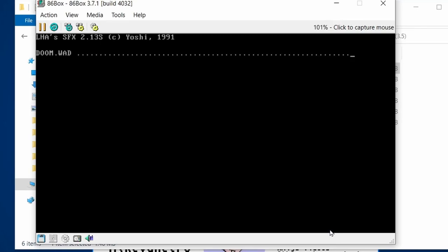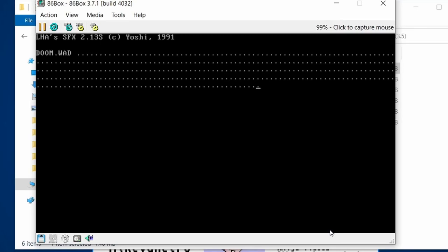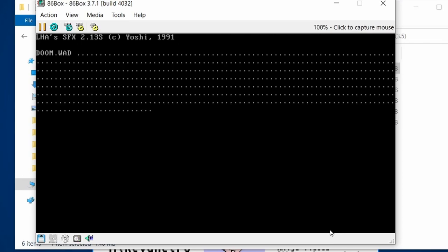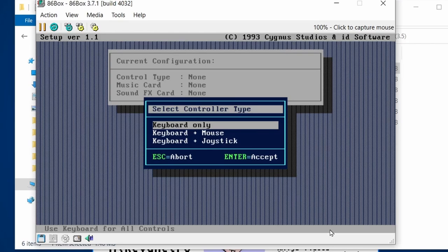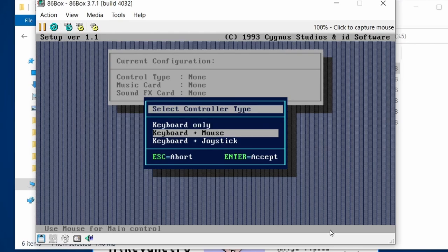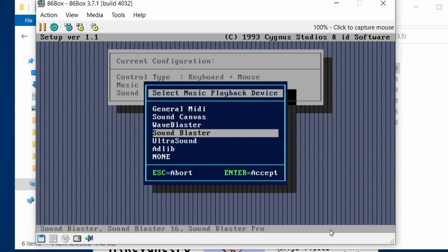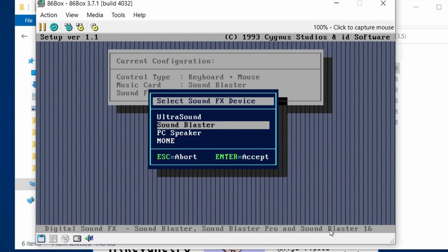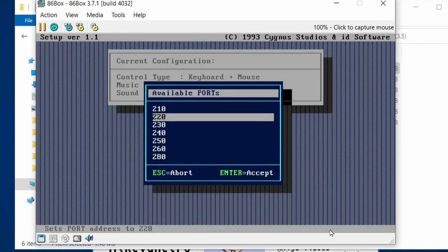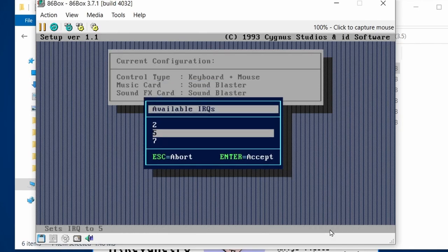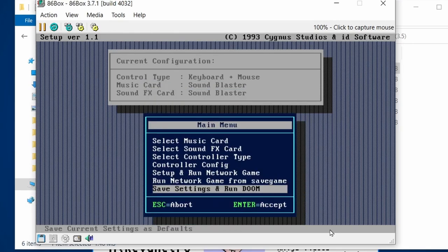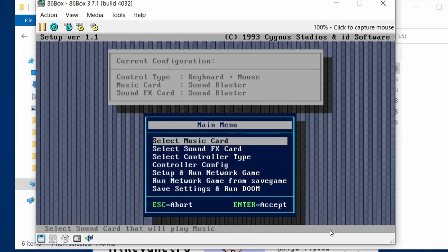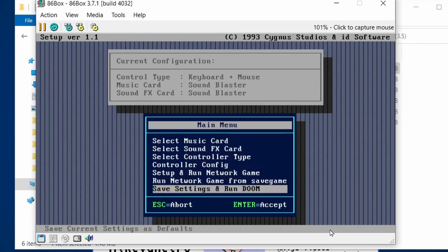It decompresses the doom.wad file which contains pretty much all the levels. Going through setup — keyboard and mouse is how I played, not joystick. Select Sound Blaster: address port 220 is correct, sound effects also Sound Blaster at 220. IRQ 5 and DMA 1 — all correct by default. Select music card, save settings and run Doom.